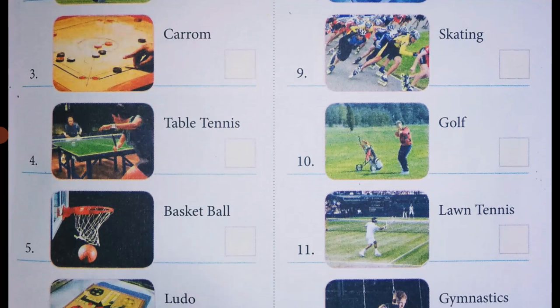The name of the next game is golf. It's an outdoor game — golf is played on large grounds. Golf is an outdoor game.